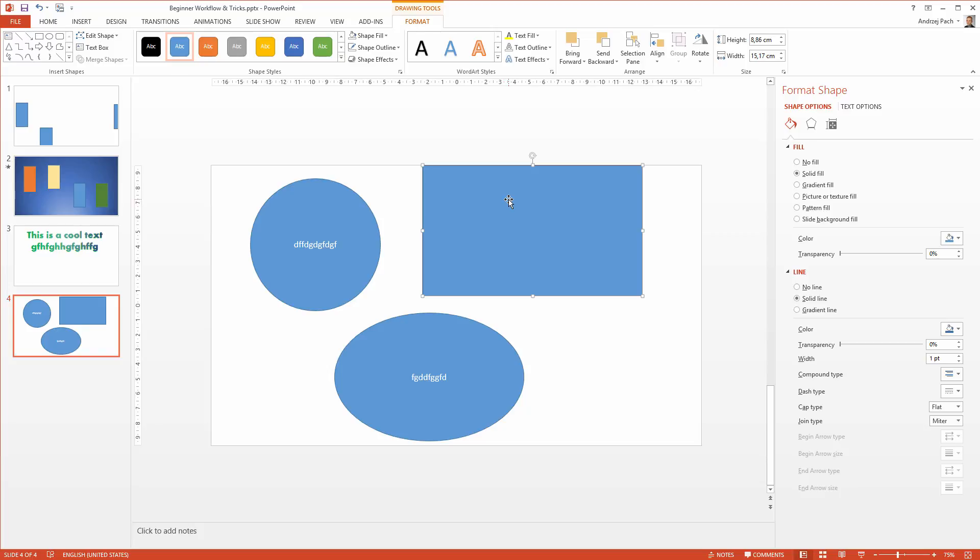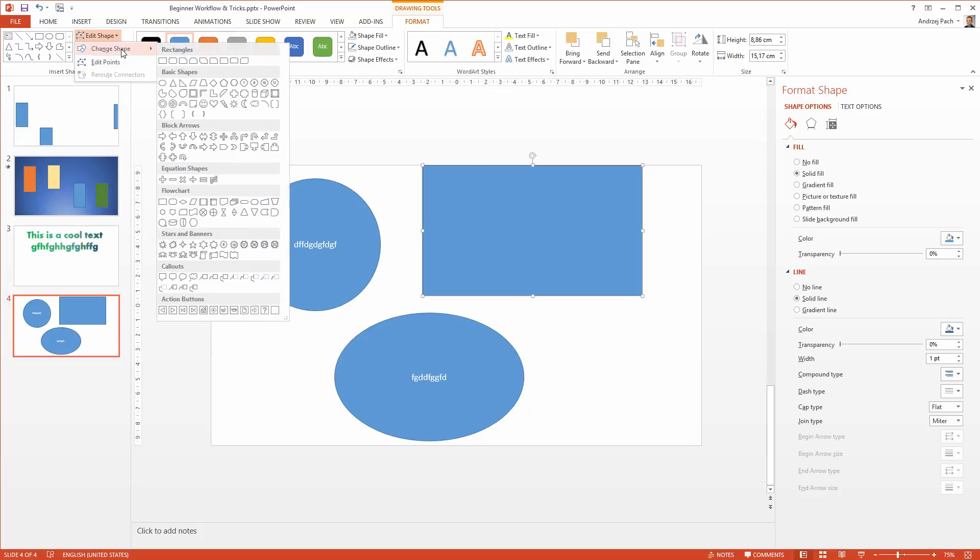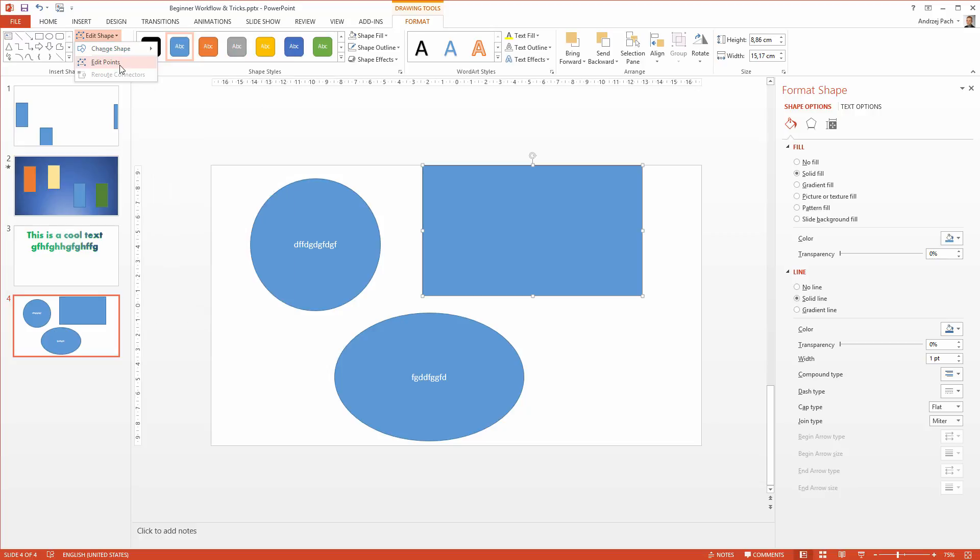I go once again to edit shape and instead of changing to any shape from here, I go to edit points.